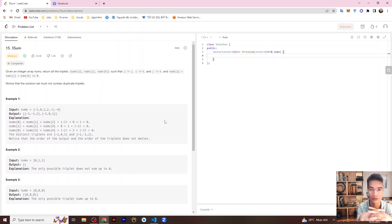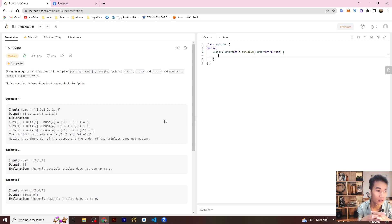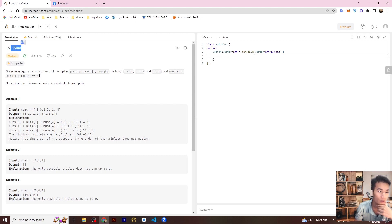Welcome back to my channel and welcome back to the next video in this playlist. Today we look at Three Sum. The requirement: given an integer array nums, return all the triplets such that i, j, k are different and the sum of three elements equals zero.